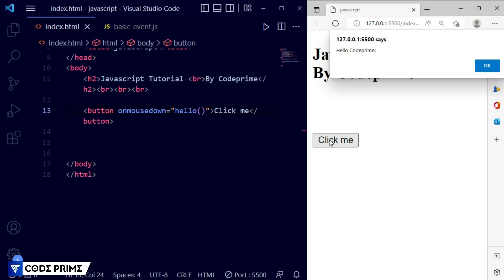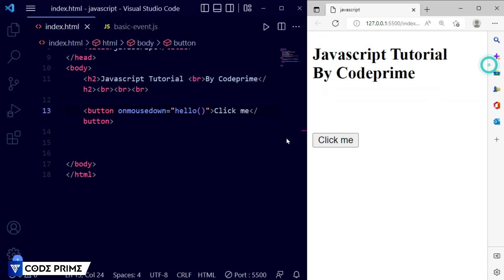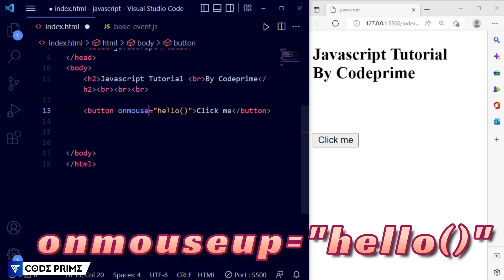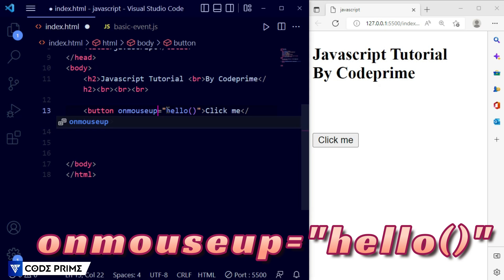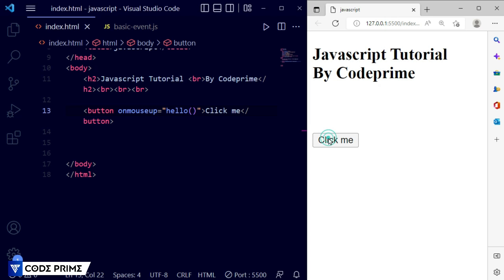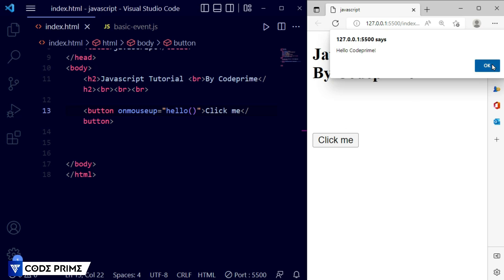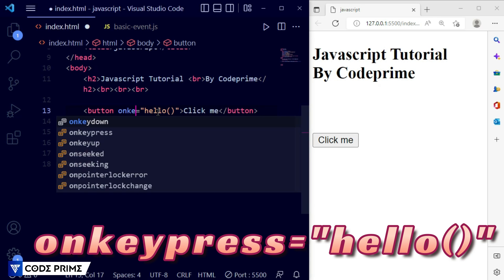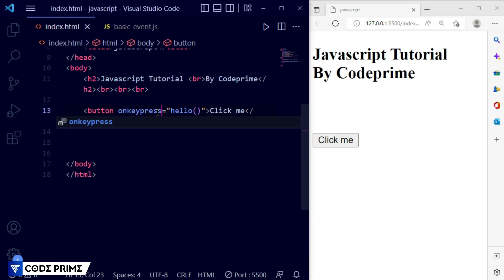For mouse up, it means when you press down and then release the mouse, the event will be called. I'm pressing down on the button — nothing happens while pressing — but as soon as I release the mouse click, the event is called. You can see it was perfectly triggered. Press down and then press up and it is perfectly working. Now for the next step — key press for keyboard events. For a keyboard event it is written as 'onkeypress'. Save it.